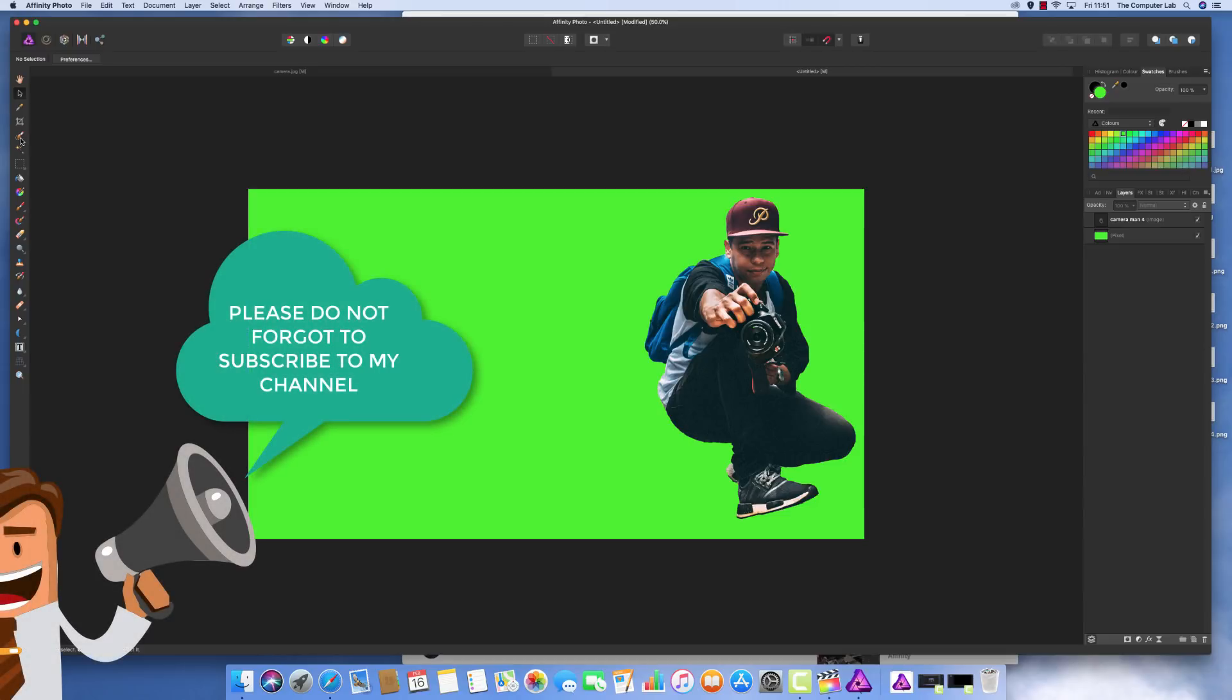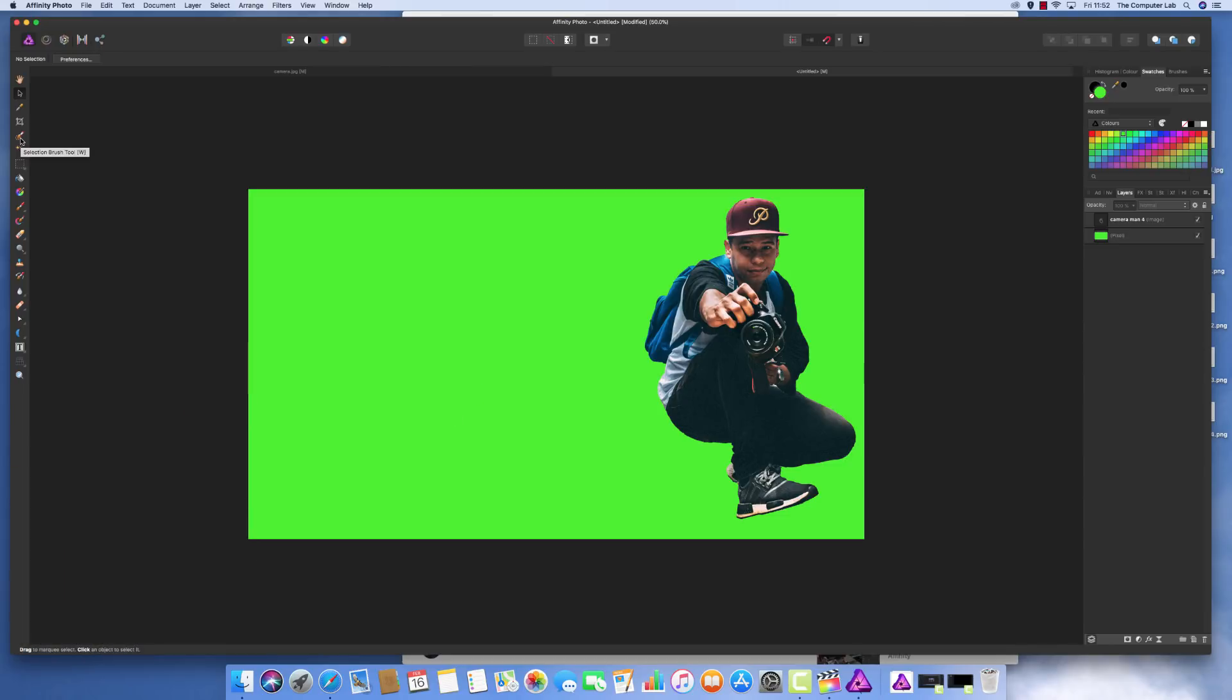That's how to cut out an image using the brush tool in Affinity Photo and how to create a PNG file to use in another image. I hope you enjoyed this video. If you did, please subscribe to my channel and leave any comments below. Thank you very much for watching the Computer Lab Vids YouTube channel.